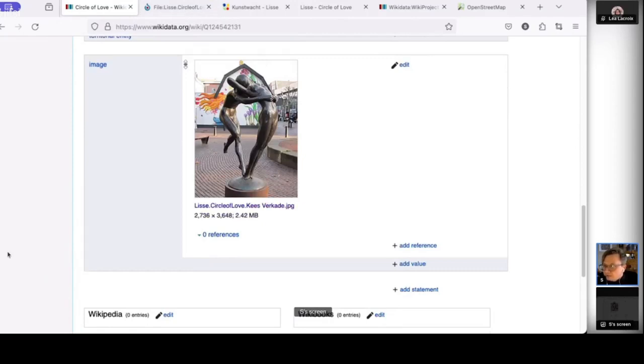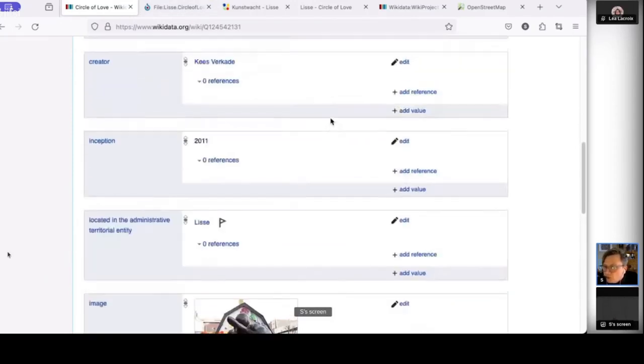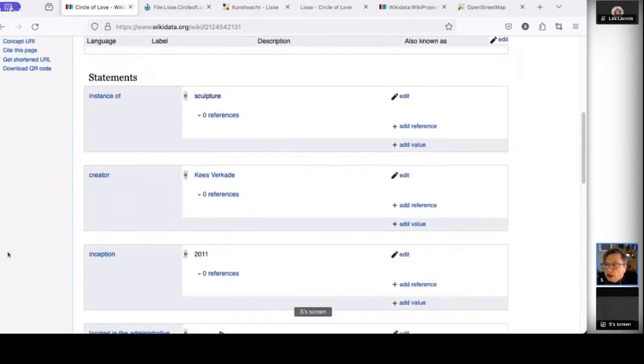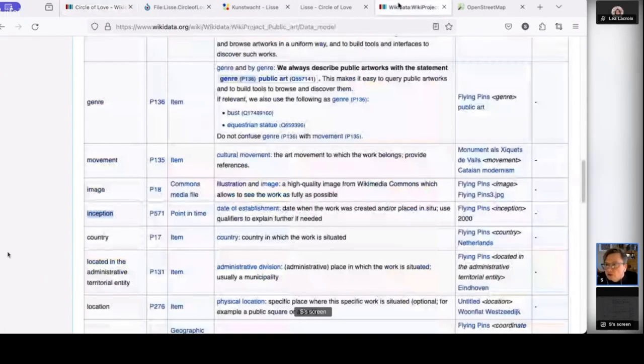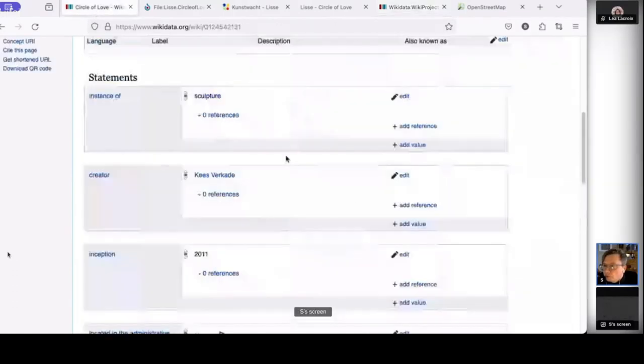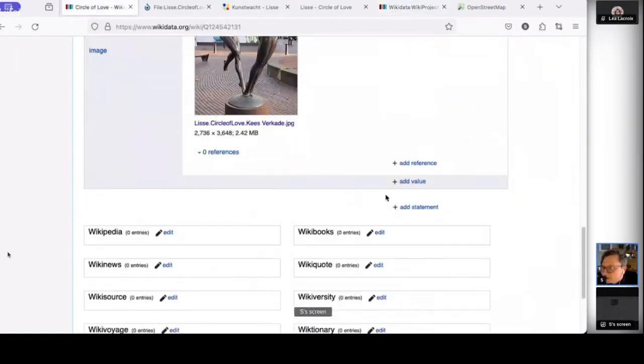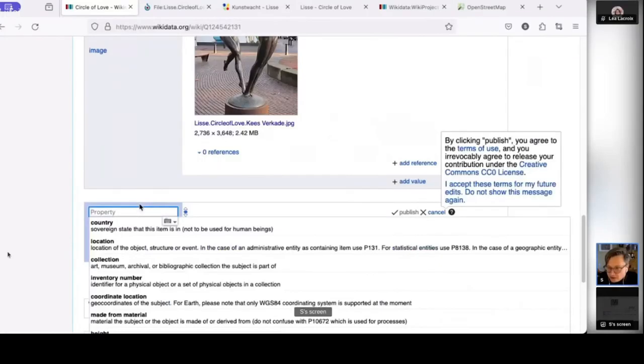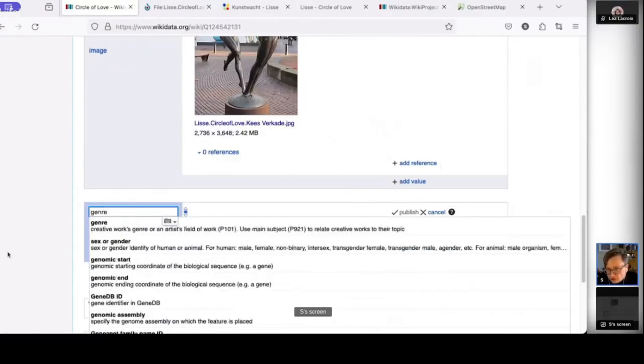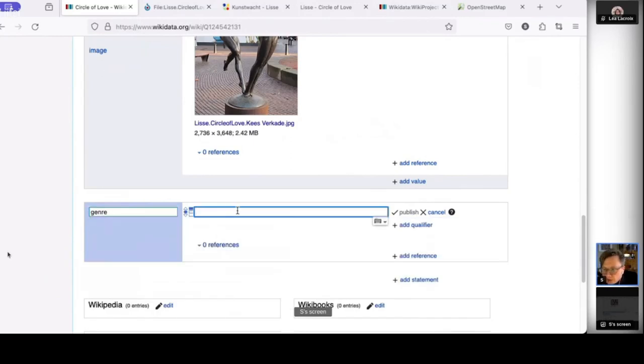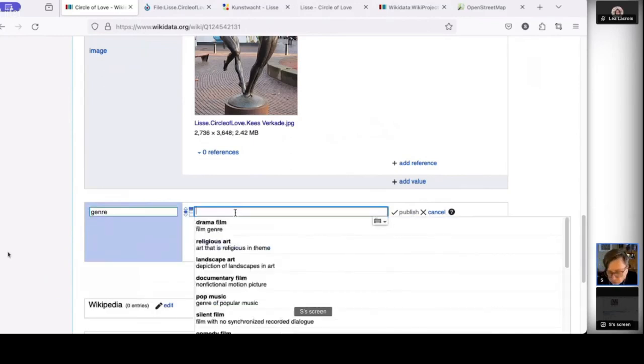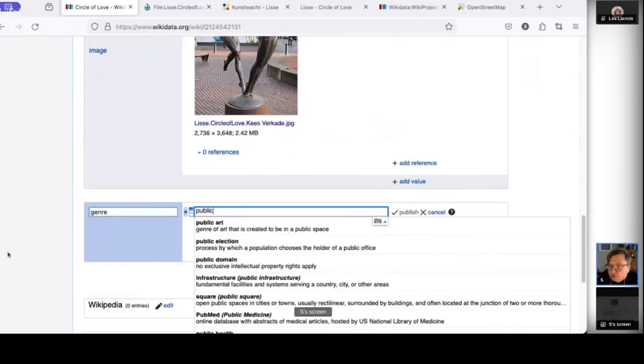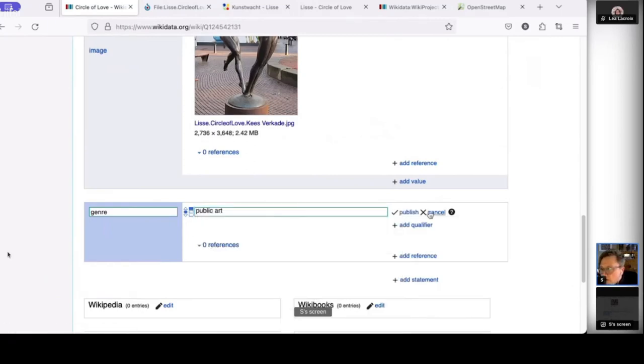Well, this is already a very basic Wikidata item. I should add a bit more statements later. So I will keep it short for the demo. But things to add are the genre. I will do that because that's a convention in the Wiki project that we say the genre is public art. In that way, we can easily find all public artworks around the world by saying genre is public art. That's a convention in the Wiki project.